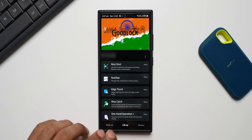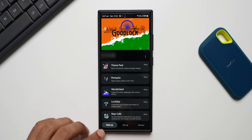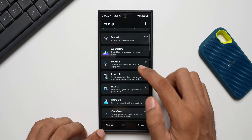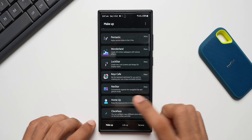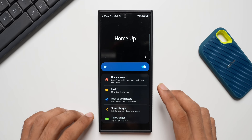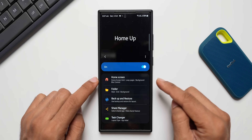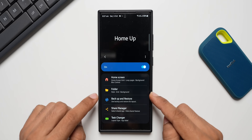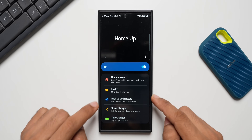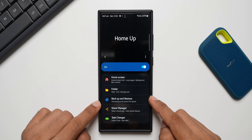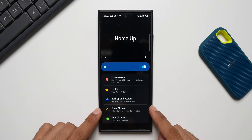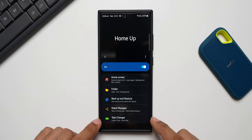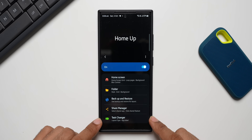At the bottom we have the Make Up section, and here we have the Home Up module. Tap on this — this is where we can customize the home screen, folders, backup and restore the layout of our home screen, customize the Share Manager, and we have got a Task Changer option as well.